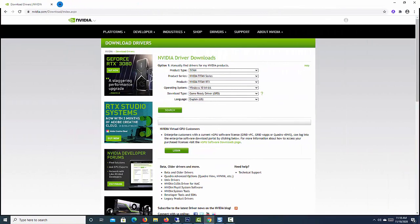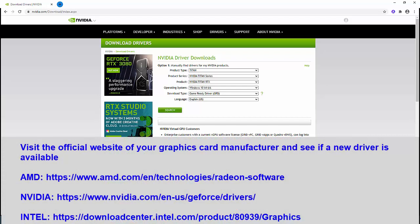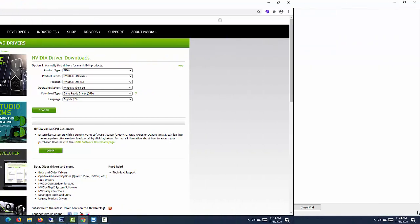Make sure you are on the latest GPU drivers as well, as those could be in need of an update. Visit the official website of your graphics card manufacturer and see if a new driver is available.